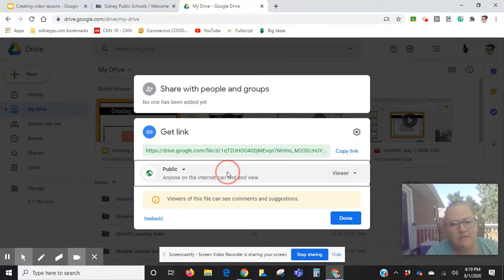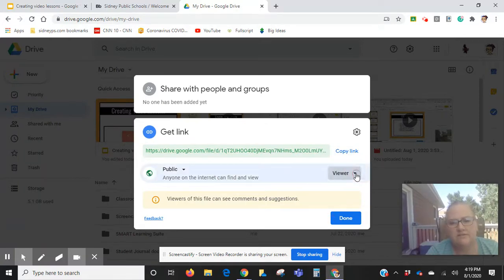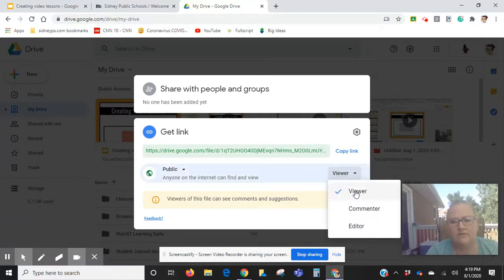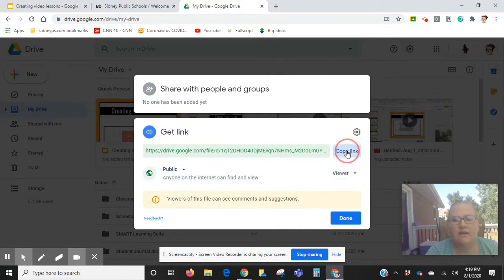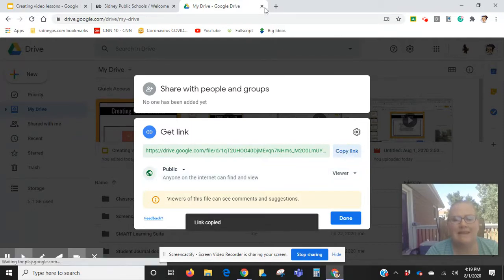I want to be able to show it to whoever wants to see it, so I'm going to go ahead and set it so anybody can watch this. Then I will click Copy Link.